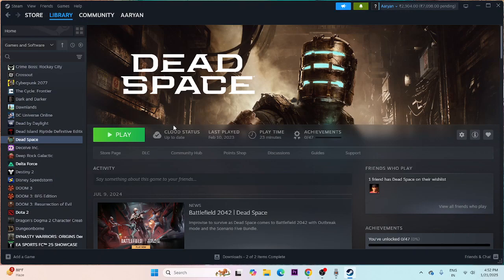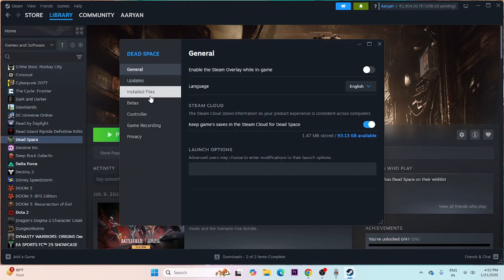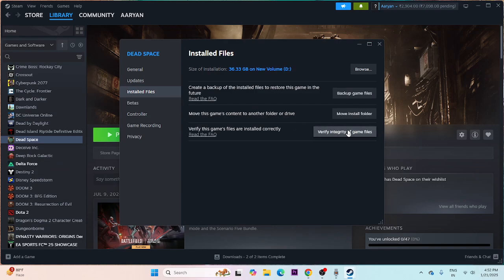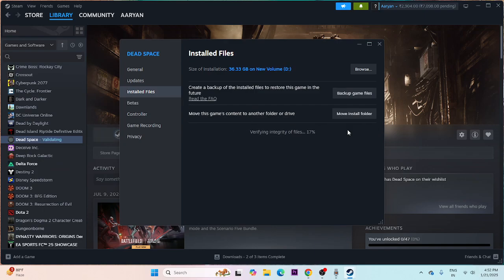An important step is to verify the game files. Right-click the game in Steam, go to Properties, then Local Files, and click 'Verify integrity of game files.' This will cross-check every single game file and may take a while. If any files are corrupted or missing, they will be repaired. Wait for it to complete.